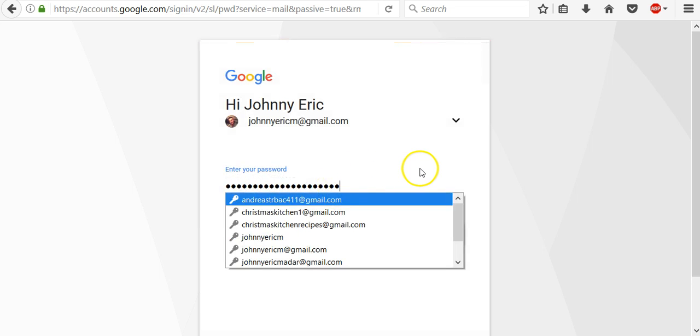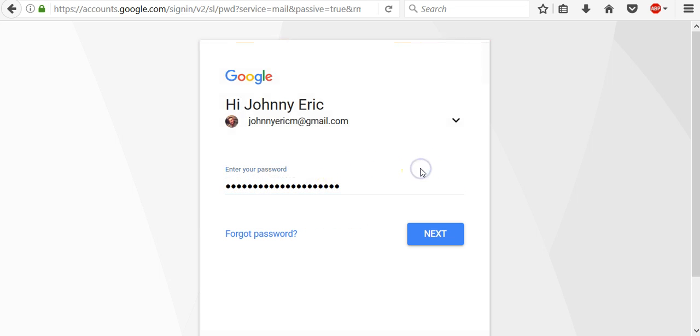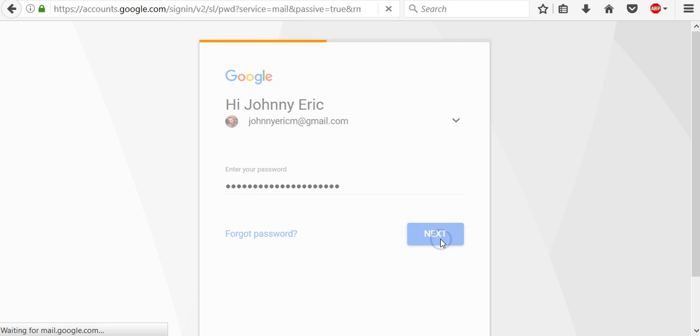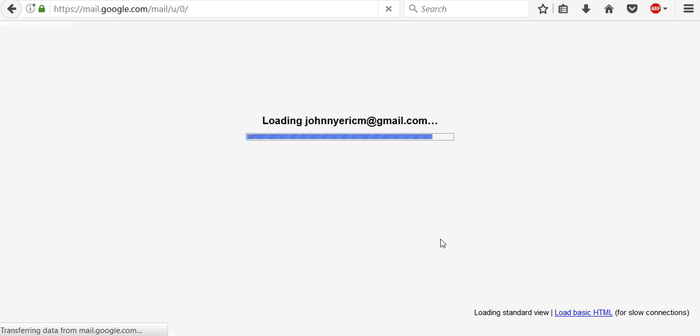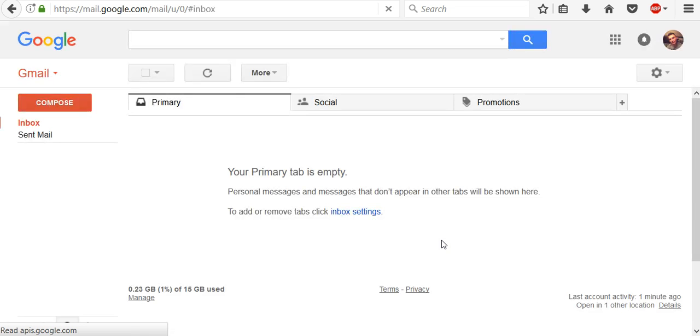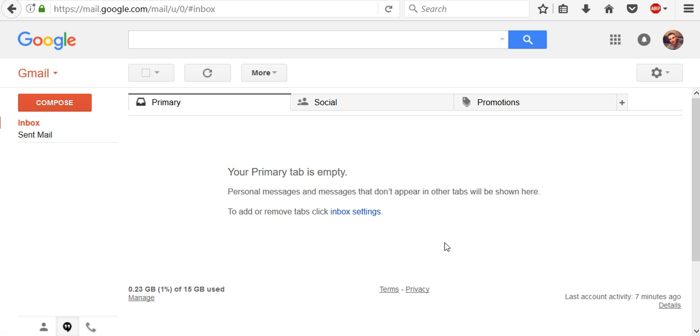My password is already here because my browser remembers it. In case that you forgot your password, this link will take you to the account recovery form where you can attempt to recover your account. So to login just click next and now I'm logged in to my primary Gmail account.